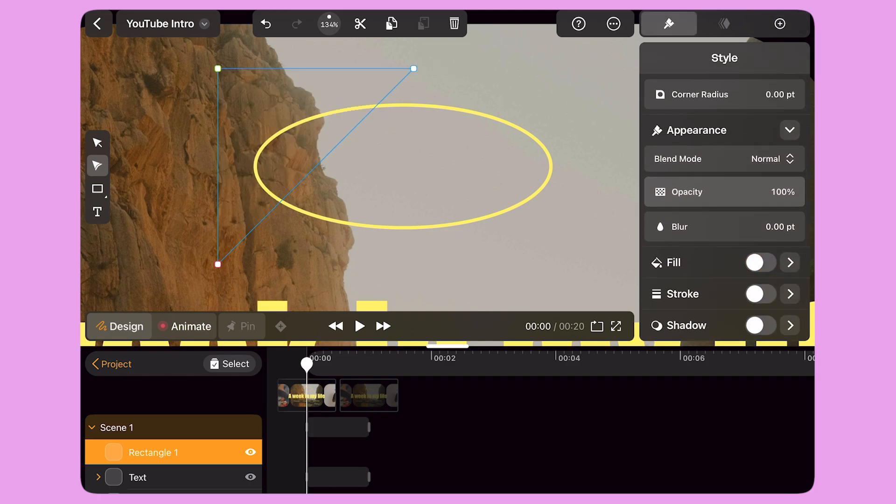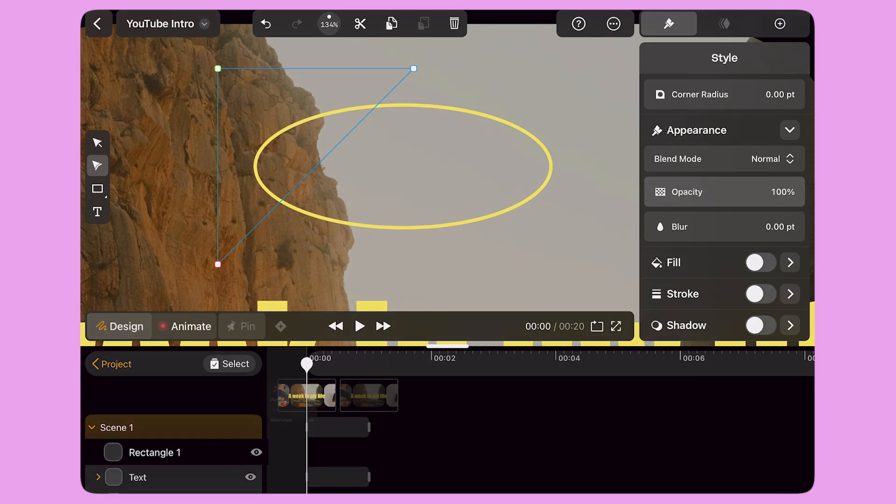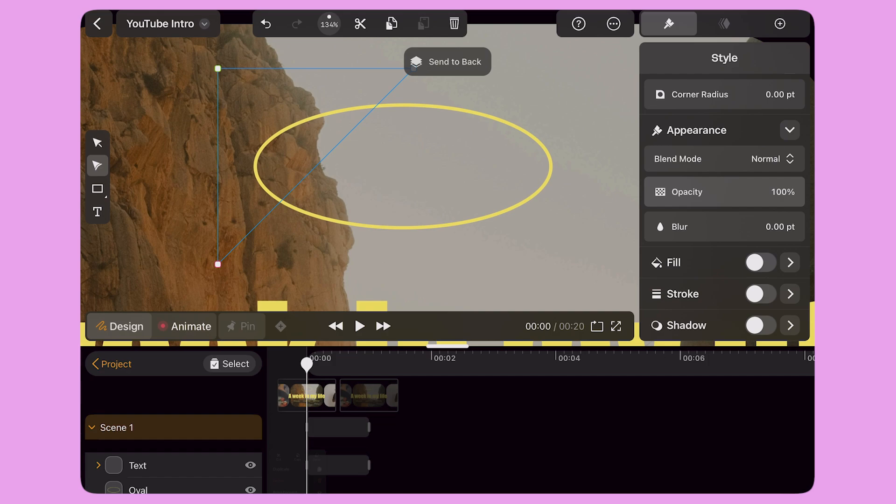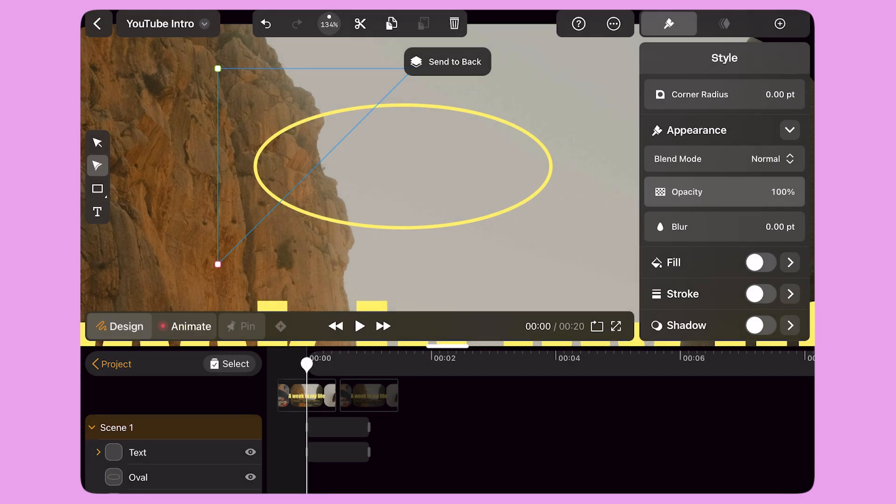In the Layer panel at the bottom left corner of the screen, I tap and hold on the Shape layer. I select the Send to Back option. My transparent shape needs to be behind another object to be used as a mask.